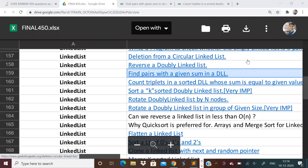Hi guys, welcome to the 51st video of the Love Babbar 450 questions series. I've taken some time out from my online class and we will be solving a couple of problems. If you have not watched the playlist, please go and watch. We have done arrays, searching, sorting, matrix, strings, and linked list we are doing now. Please like the video, share it with all your friends and please subscribe — it will really motivate me. So let's get started with today's video.